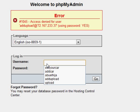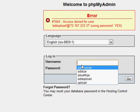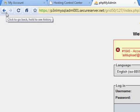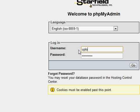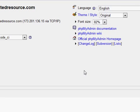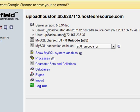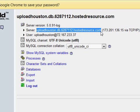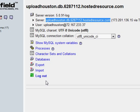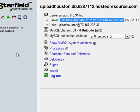We need to put the username that we created. It will be 'upload houston', and then enter the password. Now we are inside. Remember this very important thing: the server name is shown here, along with your username and password — you'll need these in your PHP file.